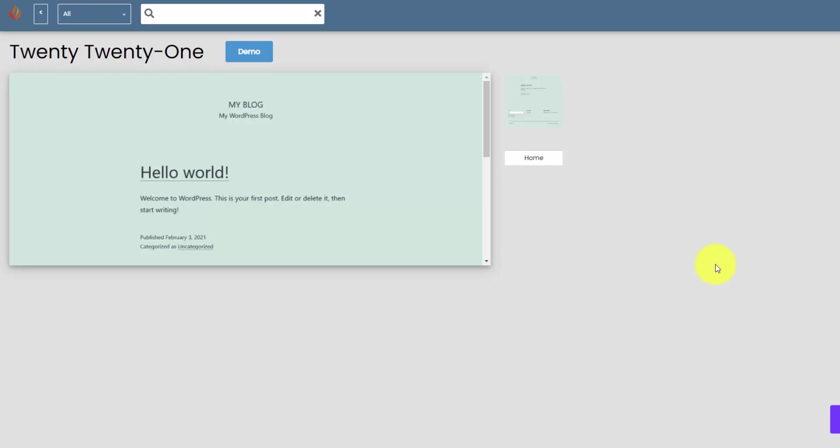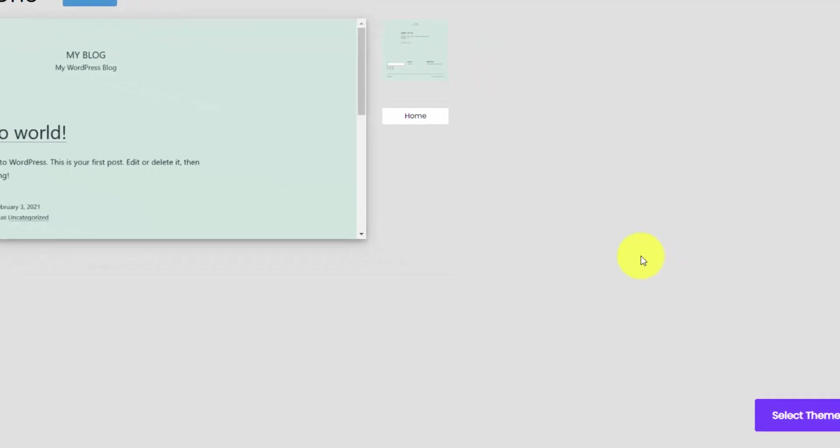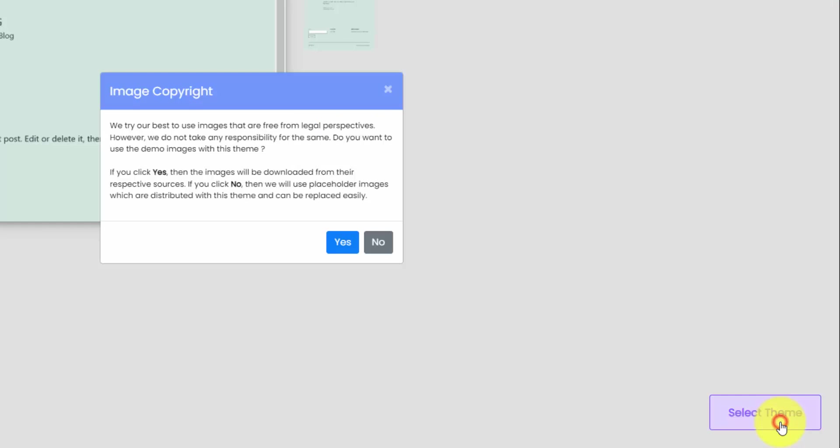Maybe like a portfolio website, a standard blog, a business website. Create something really nice looking for each one of those. Make sure you subscribe to my channel so you get those videos. And if you have recommendations for the type of website that you're going to build, let me know in the comments below. So I'll hit select theme here.